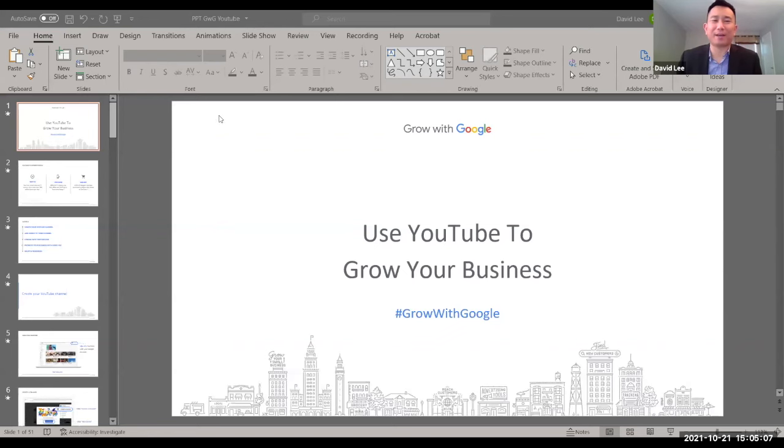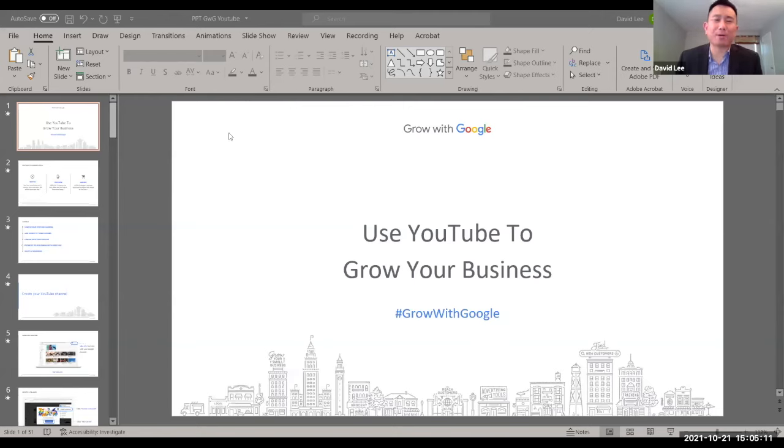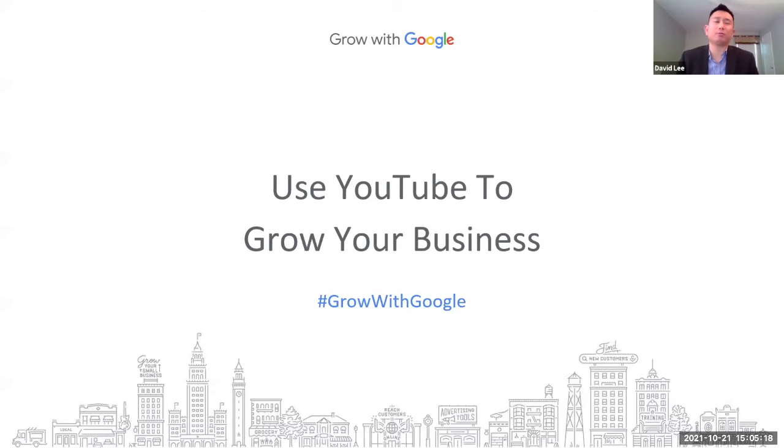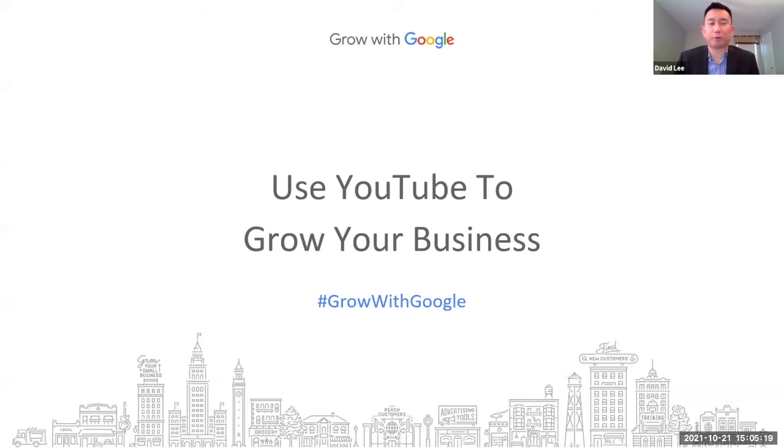Thank you, Yashika. That was awesome. Hey, everyone. Welcome to our part one workshop, where we're going to learn about how to set up your YouTube channel, as well as uploading a video to YouTube for your business.